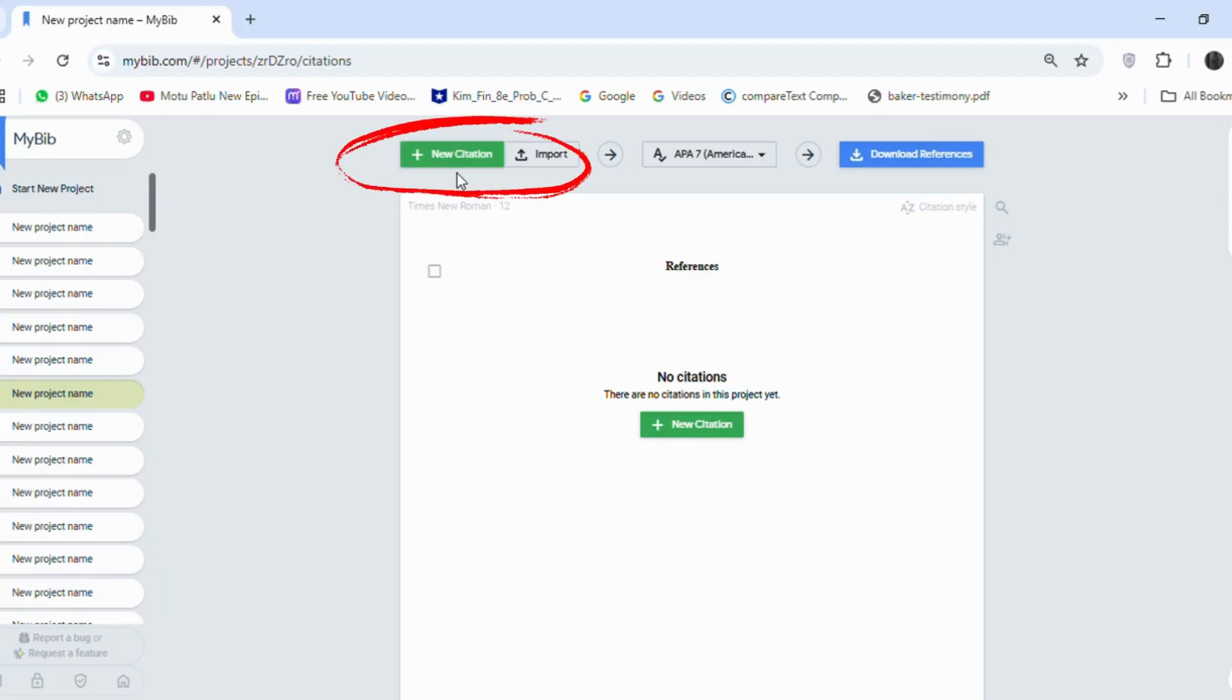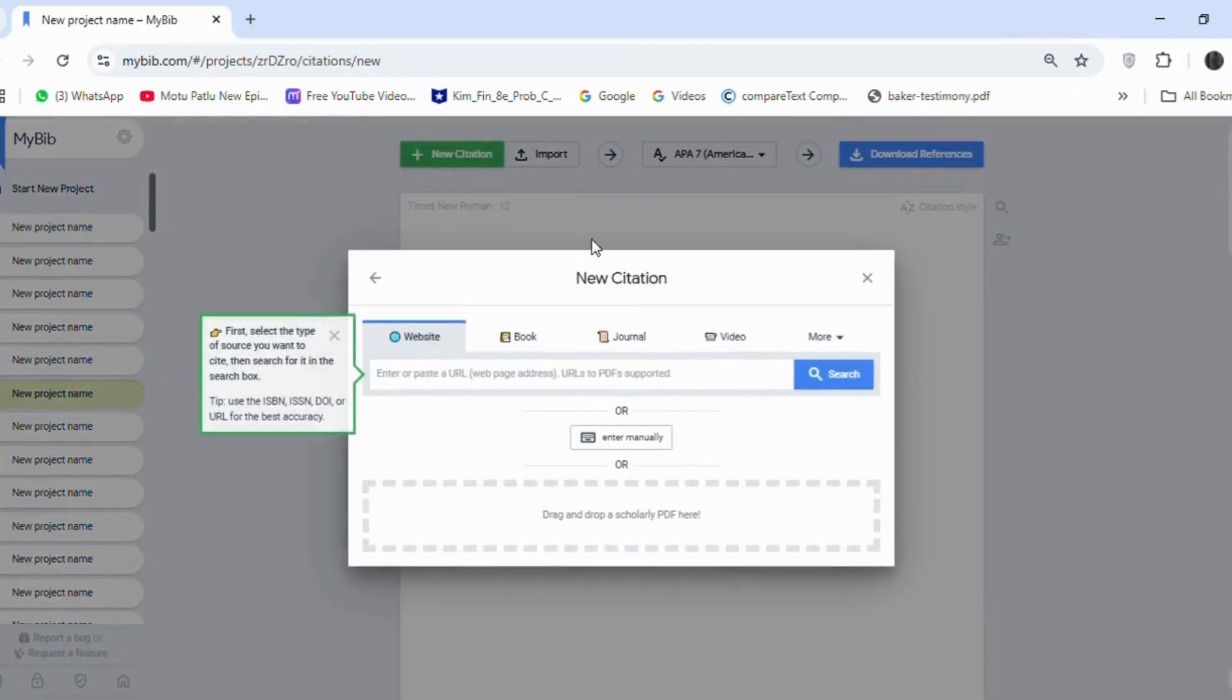If you click on New Citation here, you can create different types of references for websites, books, journals, and even for videos.